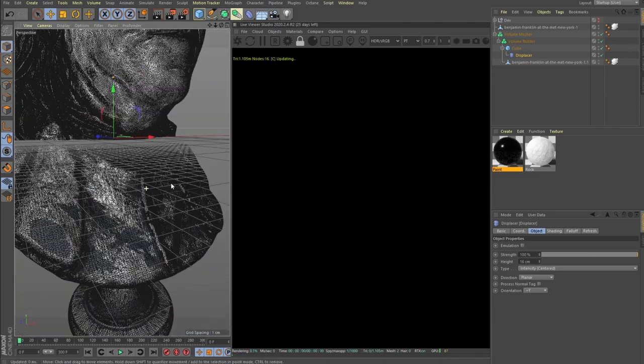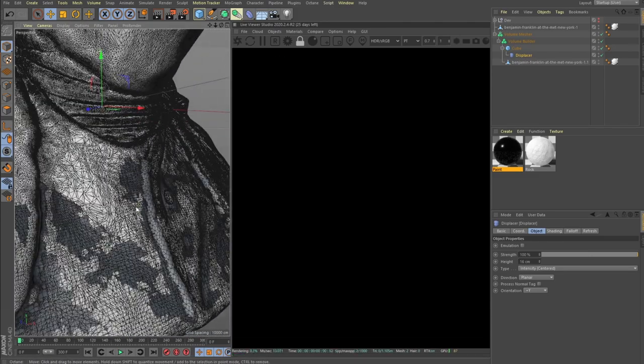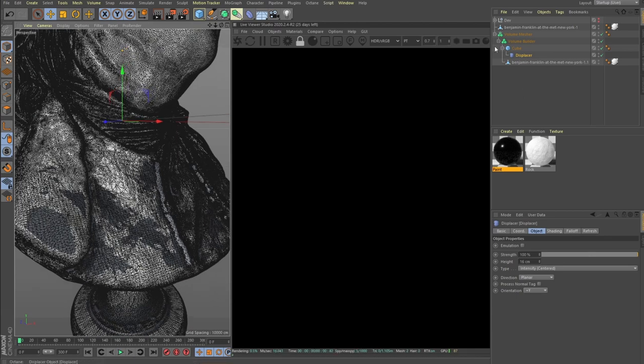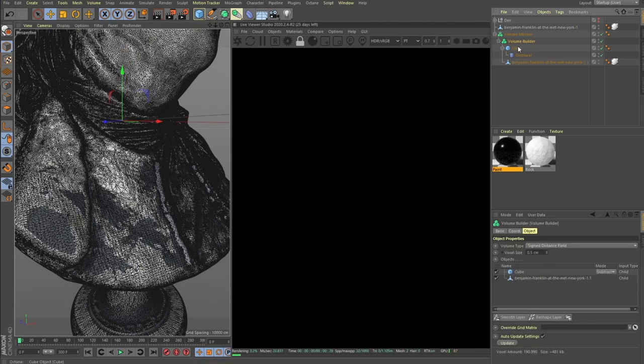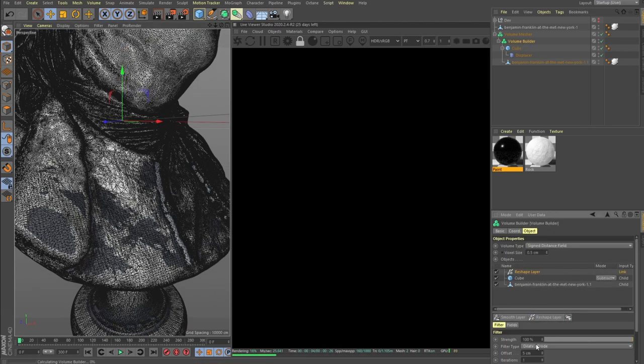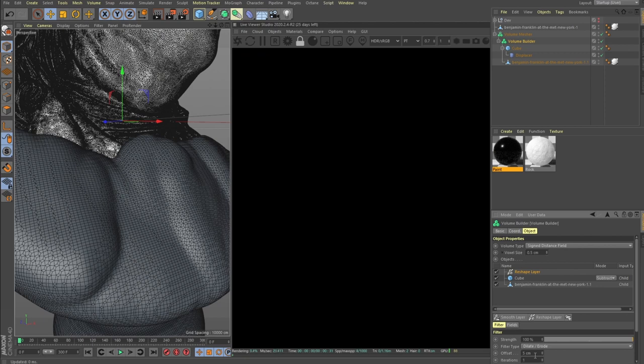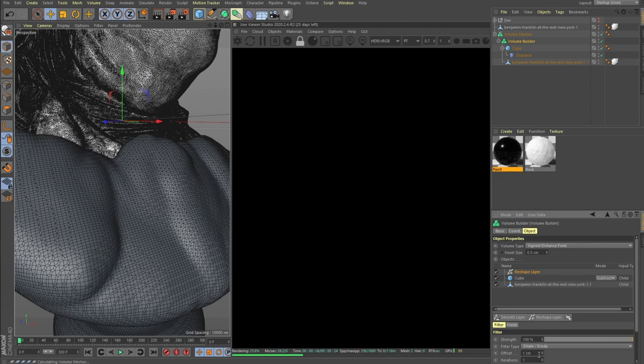So what we need to do is here add a reshape layer, and this reshape layer will thicken our geometry. But this is obviously too extreme, so let's set it to be like one centimeter or even 0.5.